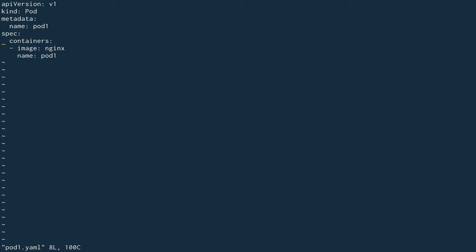I want this pod to be scheduled on node one. The first property we use is 'affinity'. This is a bit more complex than node selector - you could do the same thing with node selector in just a couple of lines, but node affinity gives you much more granular and flexible options. For example, you can use operators like 'NotIn' to make exceptions and schedule a pod on nodes that do not have a particular label.